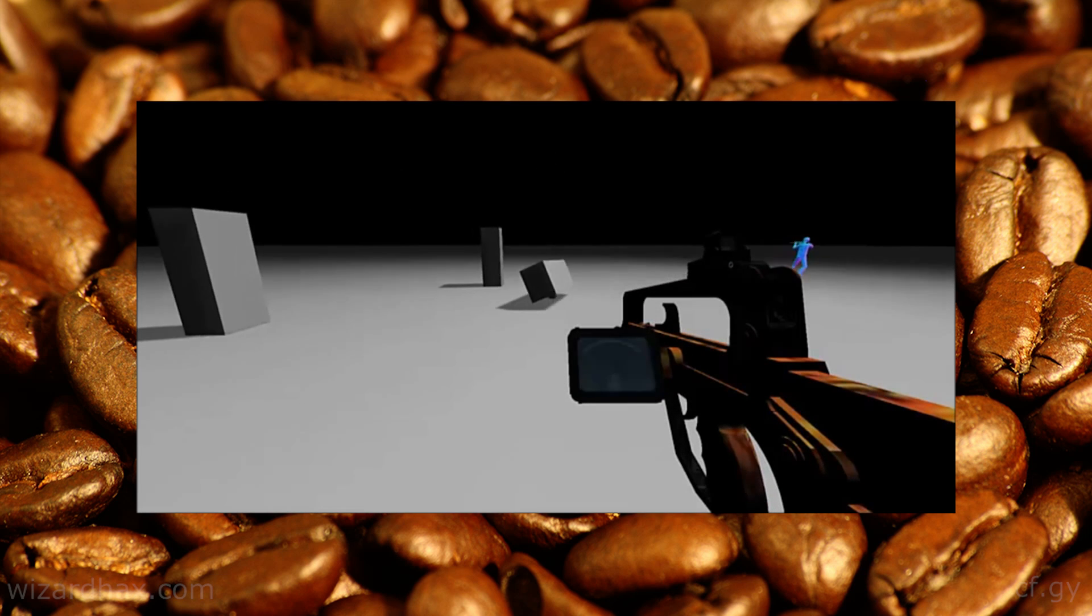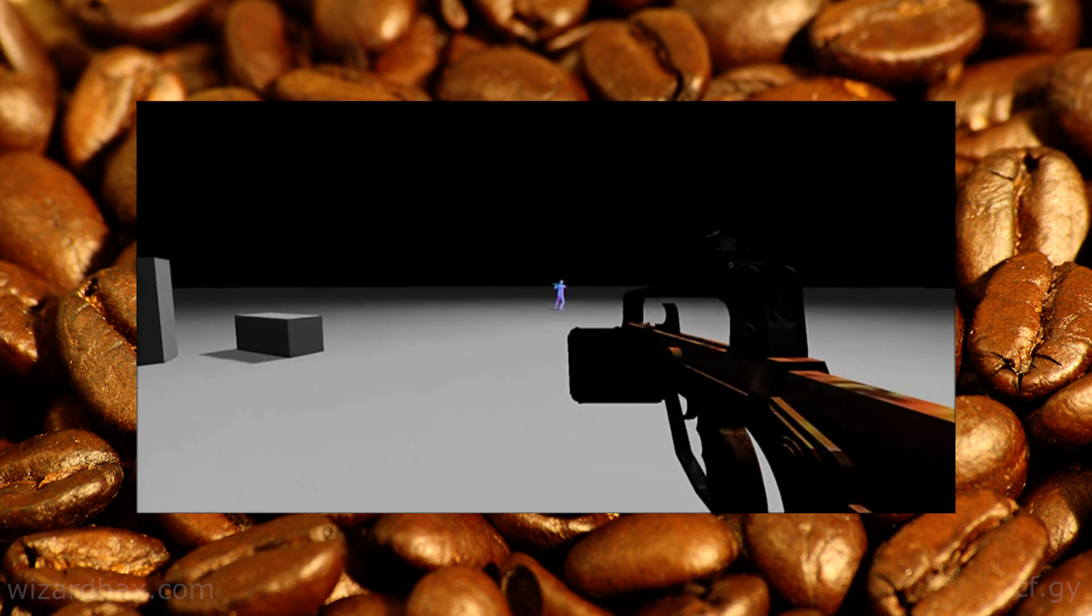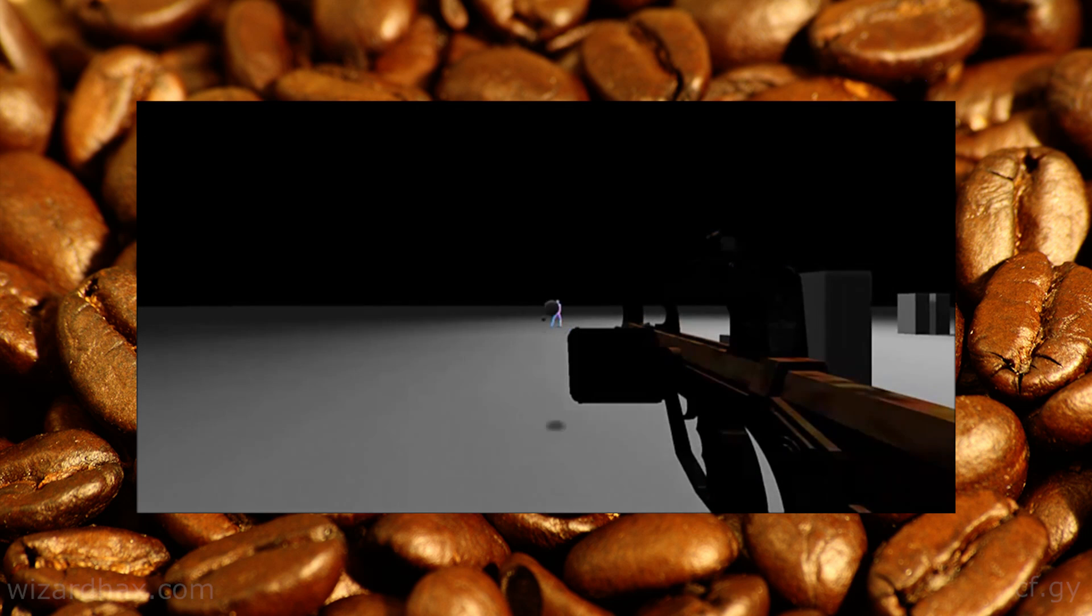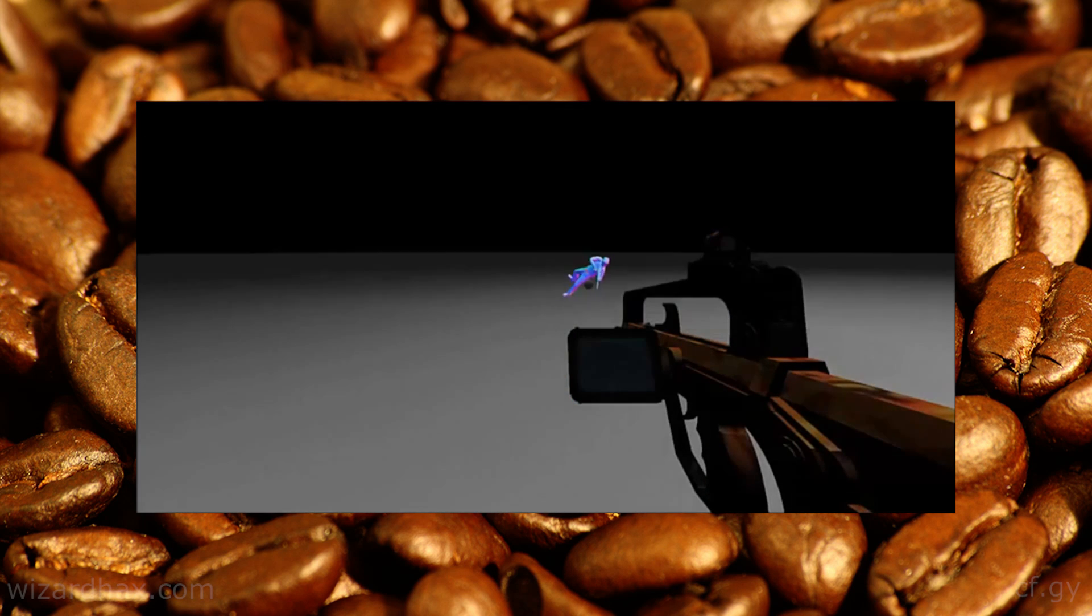And today we are proud to present WizardHacks.com's first Monthly Innovation Champion Award. Yeah! Oh, yeah!